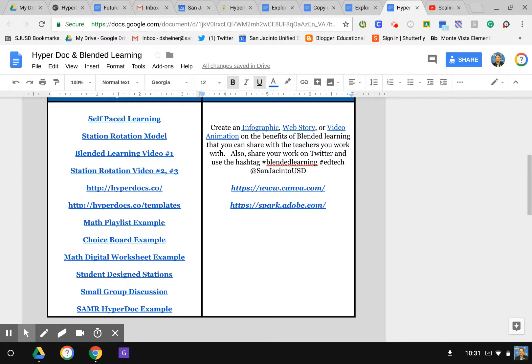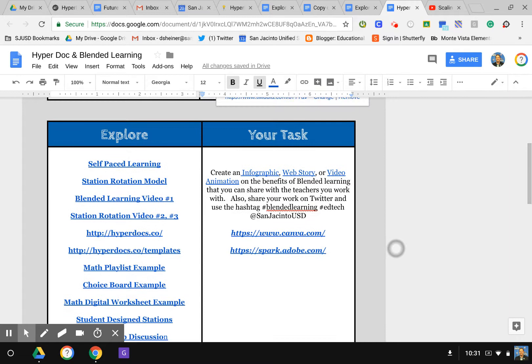There's quite a bit here. Then it says for my task: create an infographic, web story, or video animation. Each one of these takes me to a different area. This is where you have the personalization where you're giving your students a choice. If I'm going to do an infographic, I'm going to select that and it's going to take me to Canva, which is a great place to make different types of infographics.